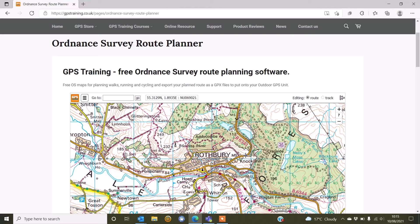I'm using a Windows computer today. The function is the same on a Mac computer. You copy and paste into the back end of your SatMap Active 20 device.